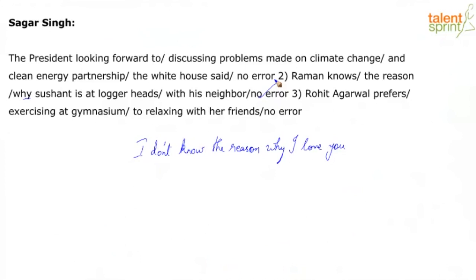There are only two words in B — the definite article and reason. That's it. He knows the reason. Someone knows the reason. It's almost like a colloquial phrase. Raman knows the reason why Shushant is at loggerheads with his neighbor — I am going to go with no error. If you feel some part is an error, come back and we can discuss it.